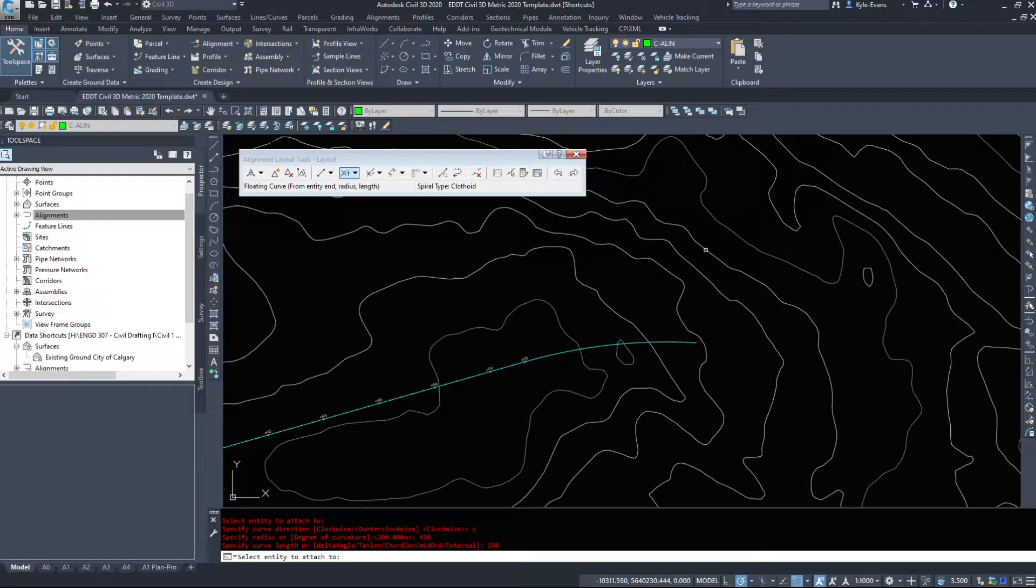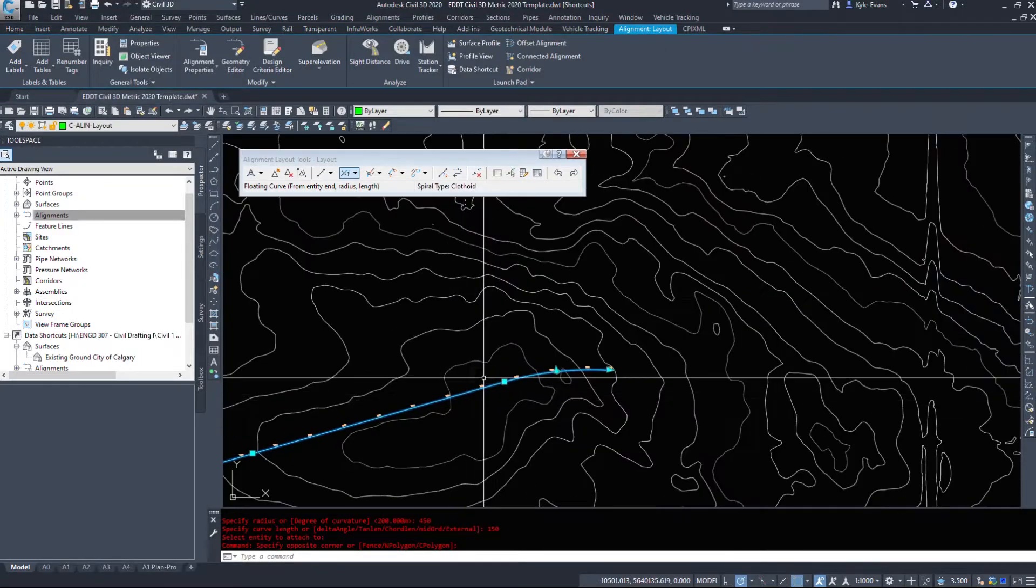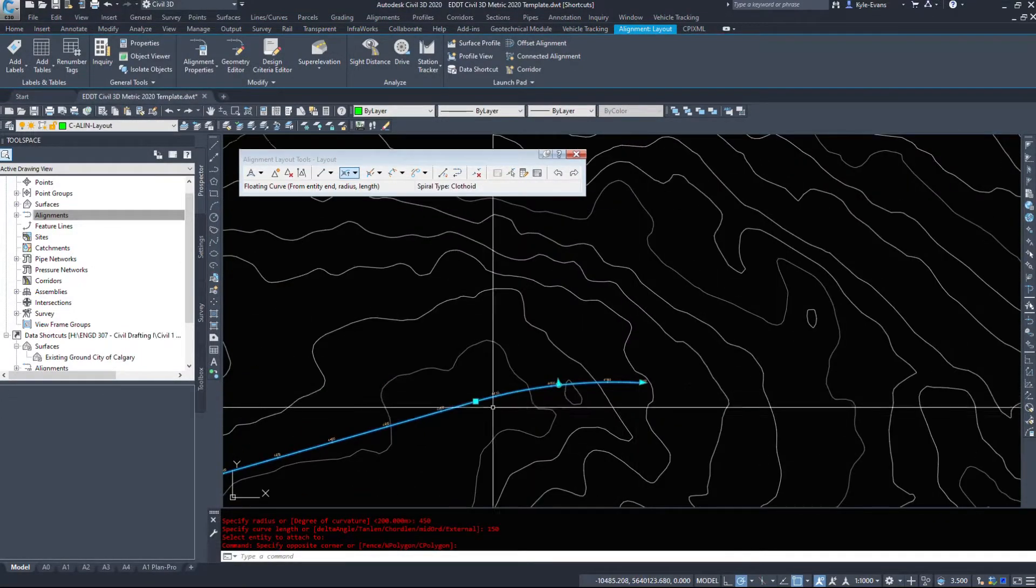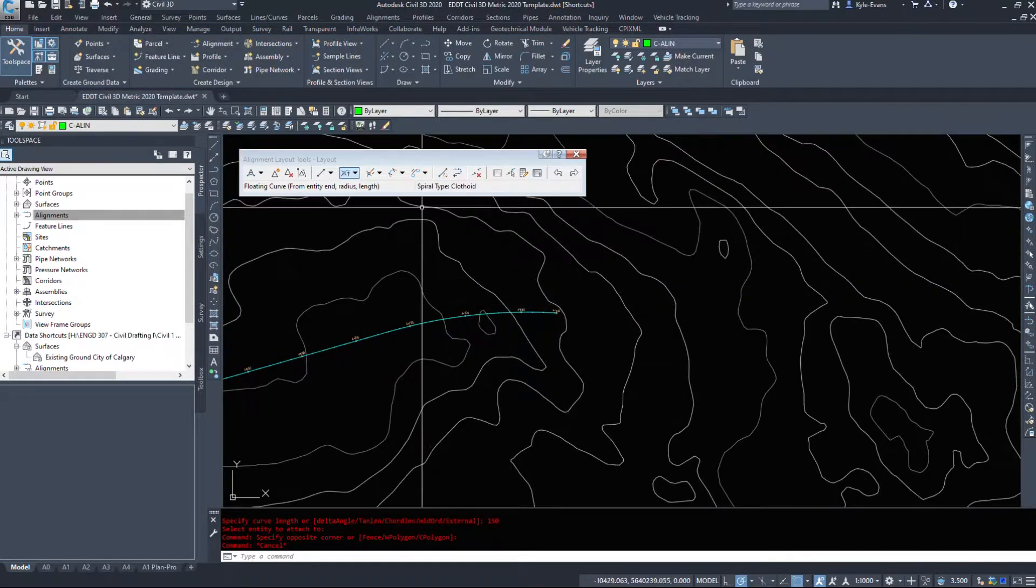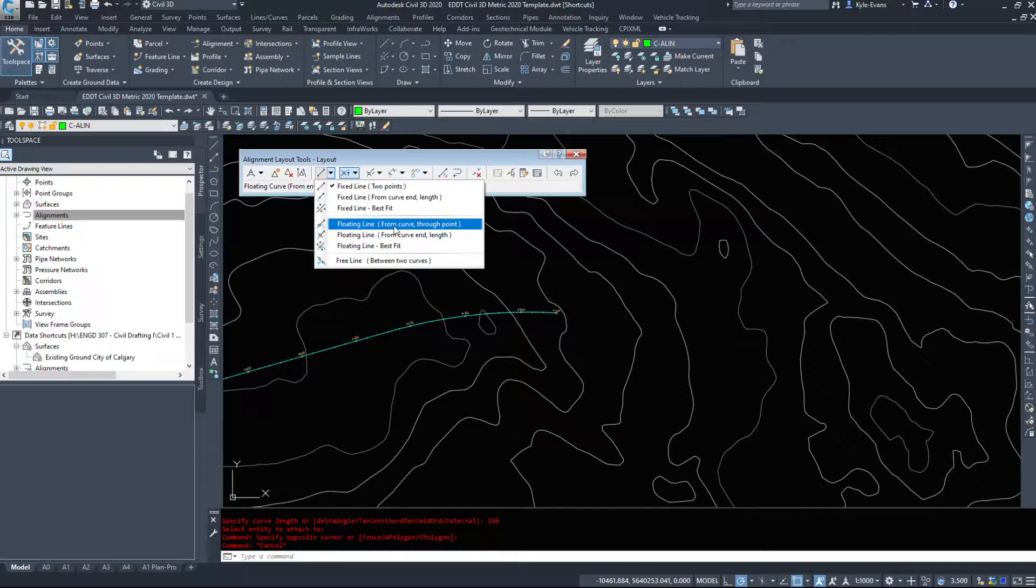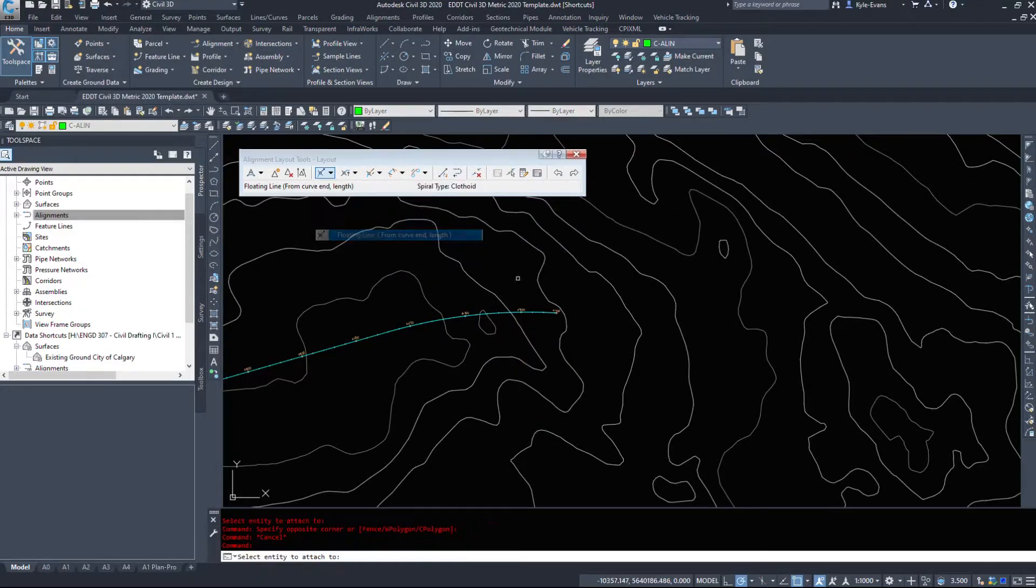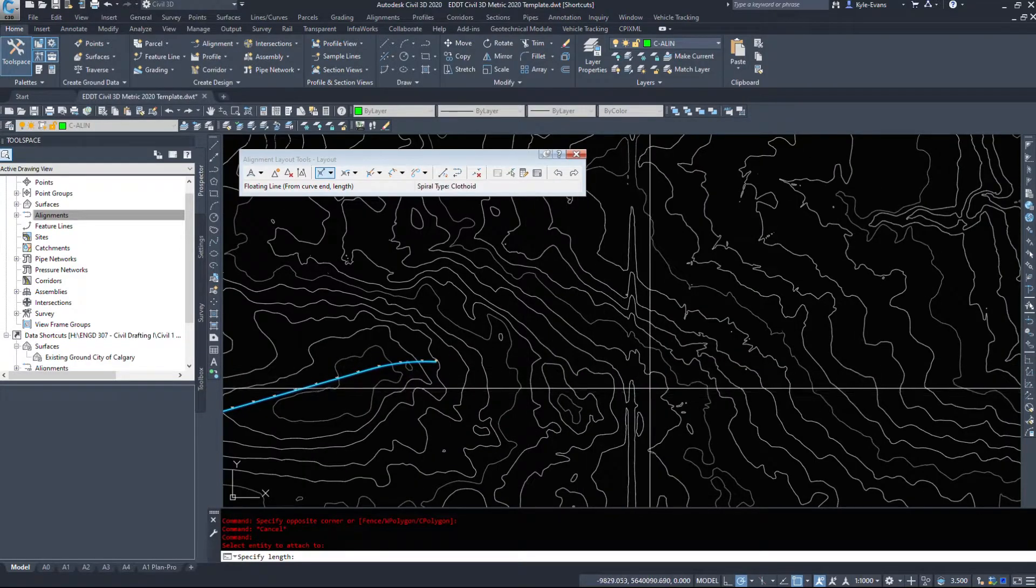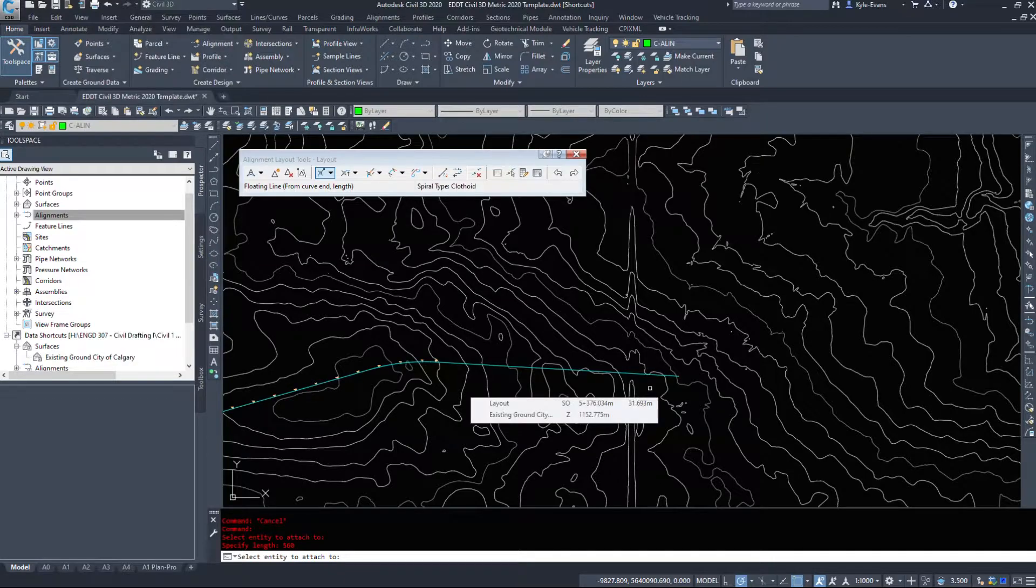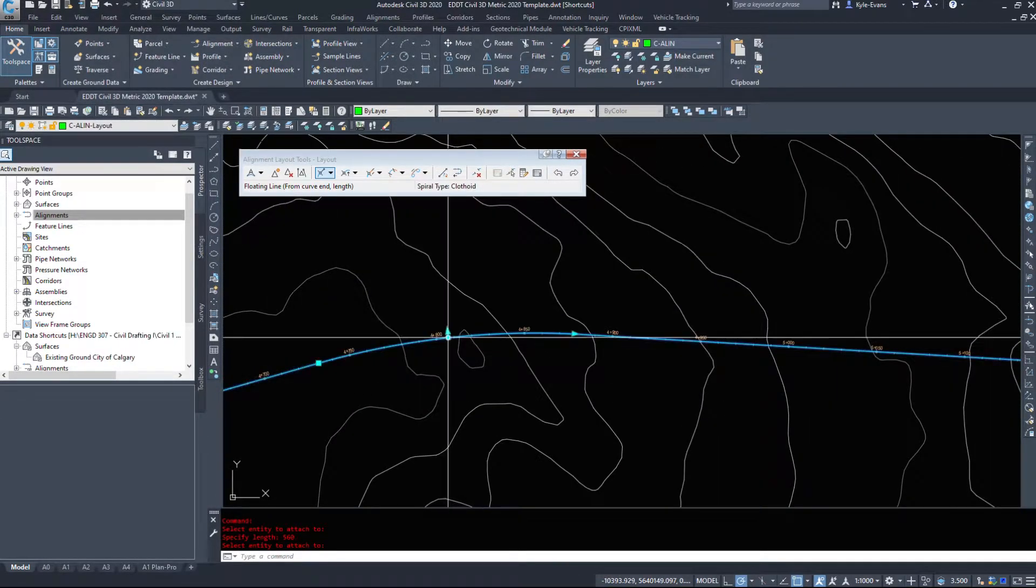And then we're gonna hit enter again. So we've added a 150 meter long, 450 meter radius curve to this. Let's go and add another floating line from curve, and then we'll add a length to it. So I want to attach my entity to here and my length will do 560 meters, I'm just making these numbers up.